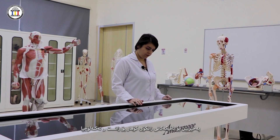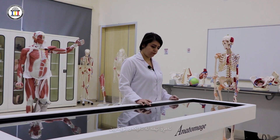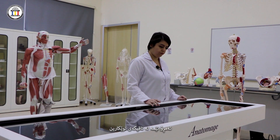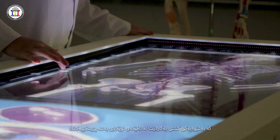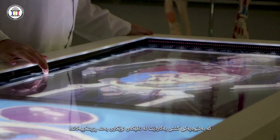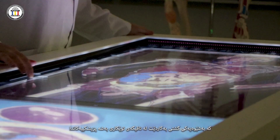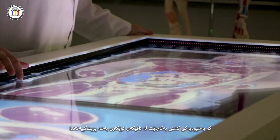Welcome to COS Laboratories. Today we are in the anatomy lab. We are going to explain the anatomish table, which is a high-tech device. This device is used instead of the real-size cadaver that is usually used in the anatomy labs of medicine schools.